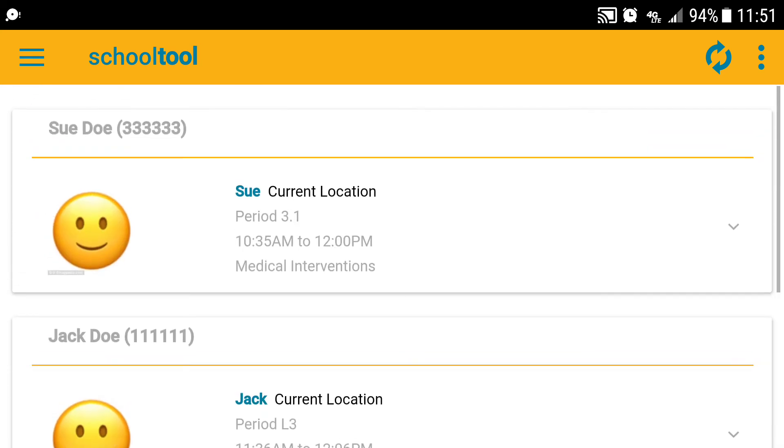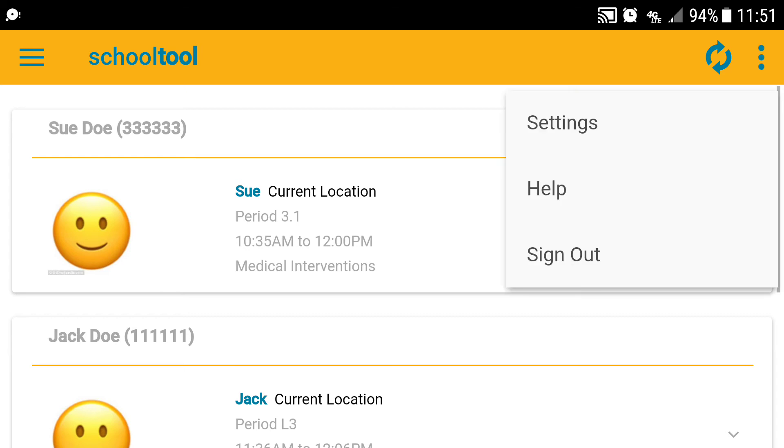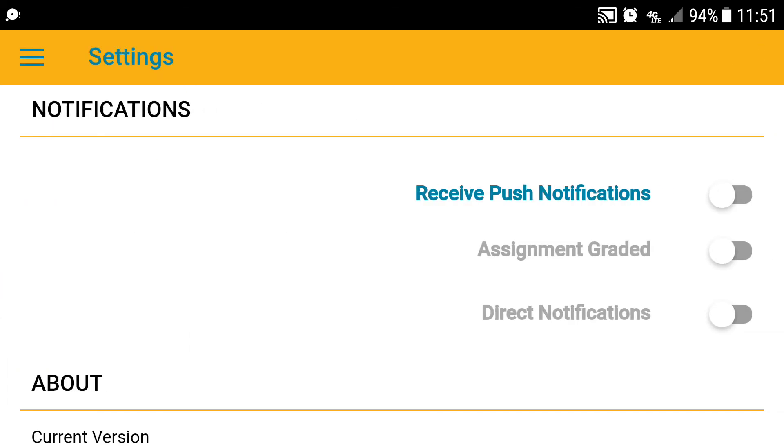Now if you'd like to receive easy, automated notifications about your child's grades, simply go up to the upper right hand corner and click the three dots, and then click settings.